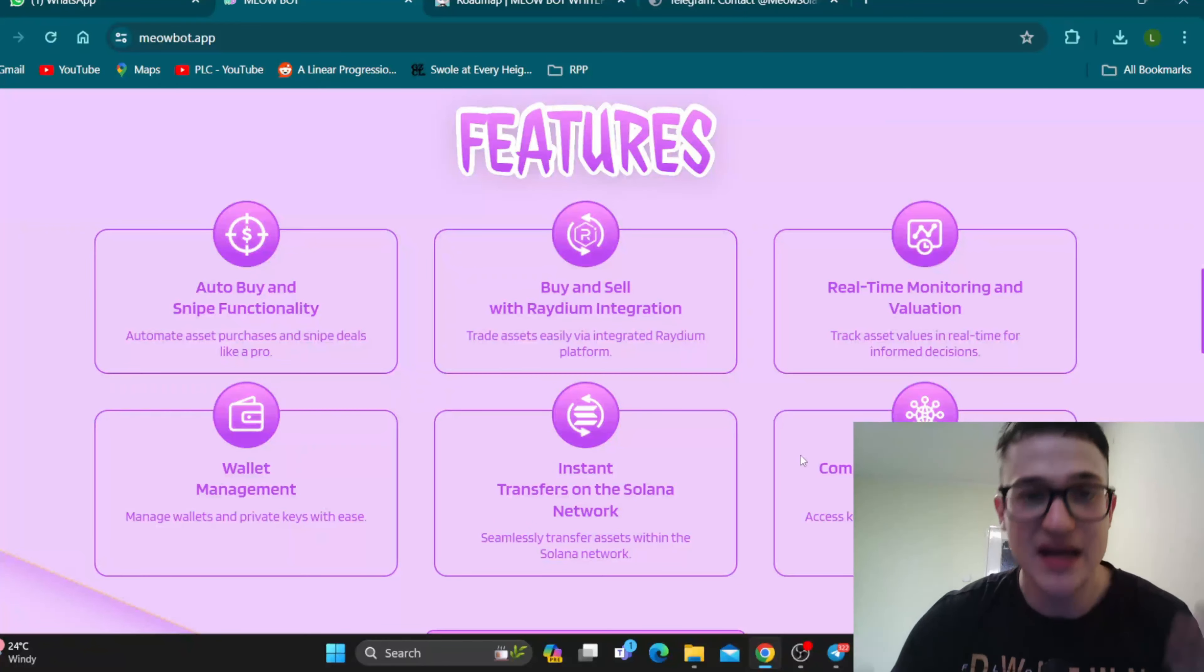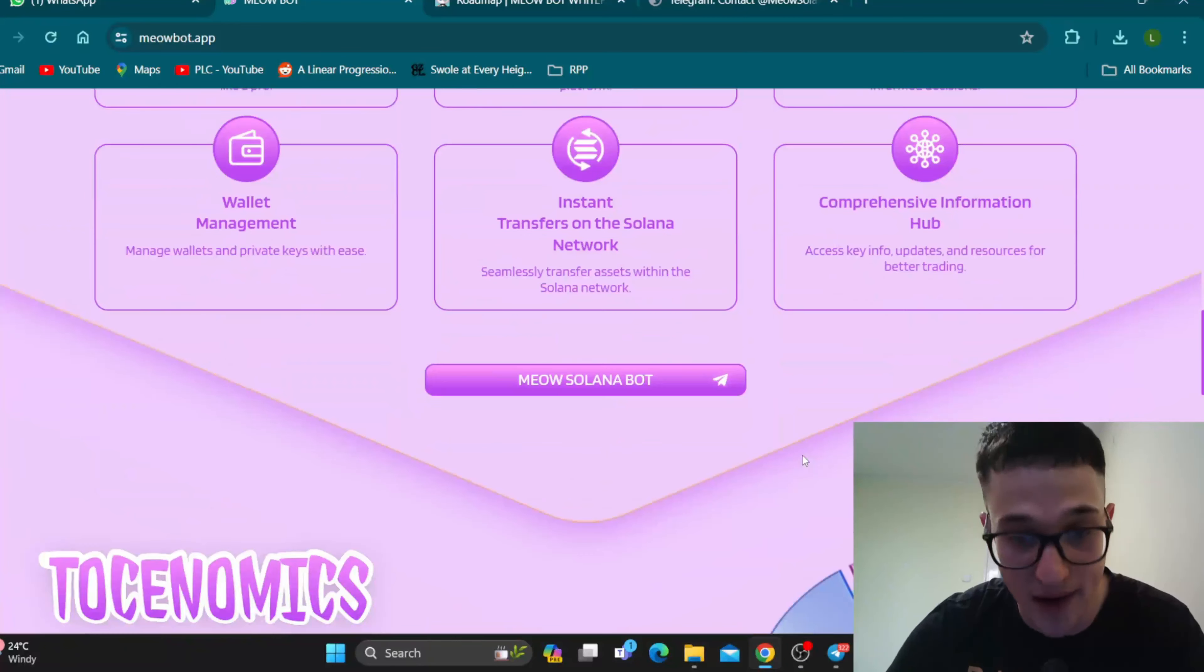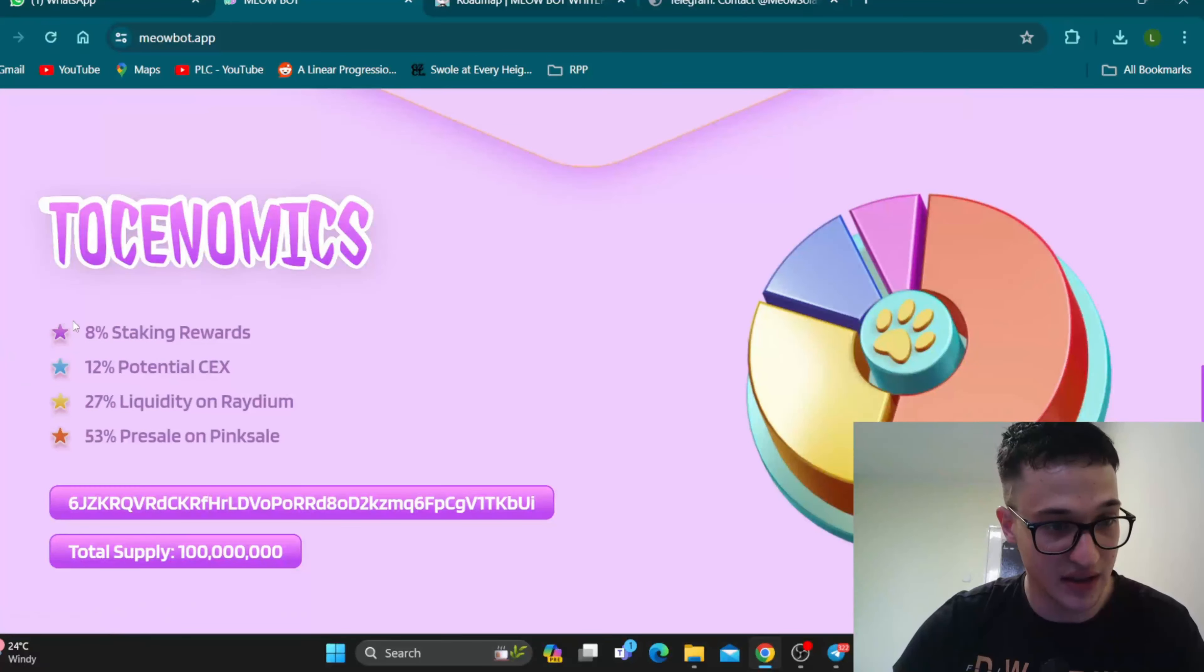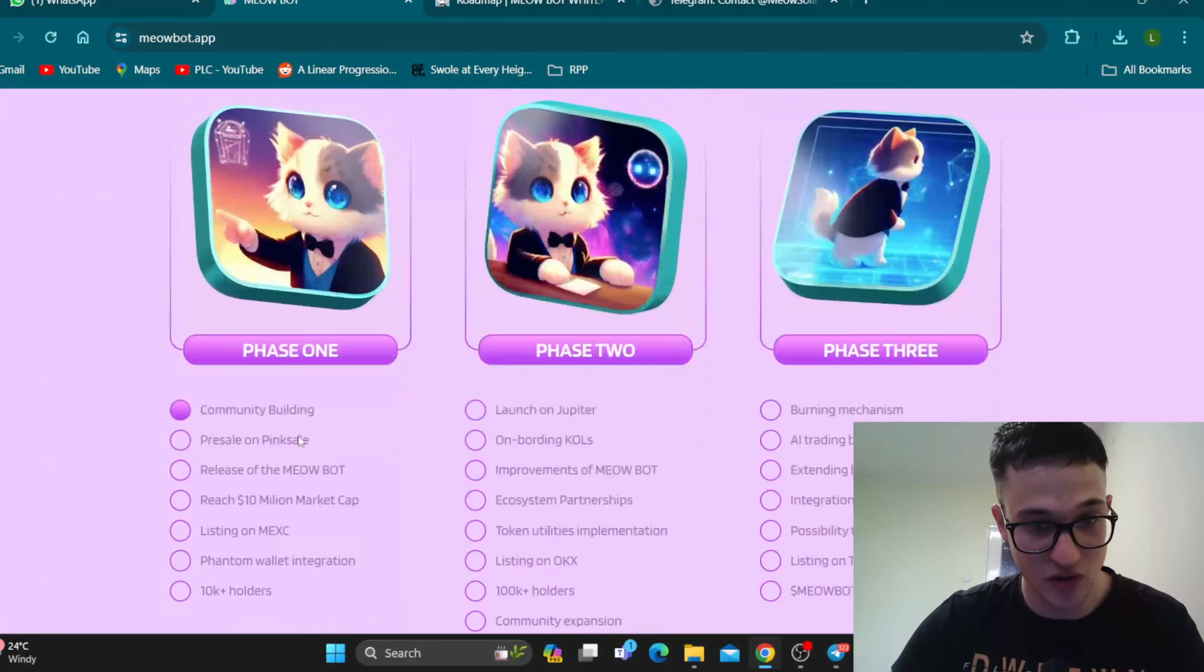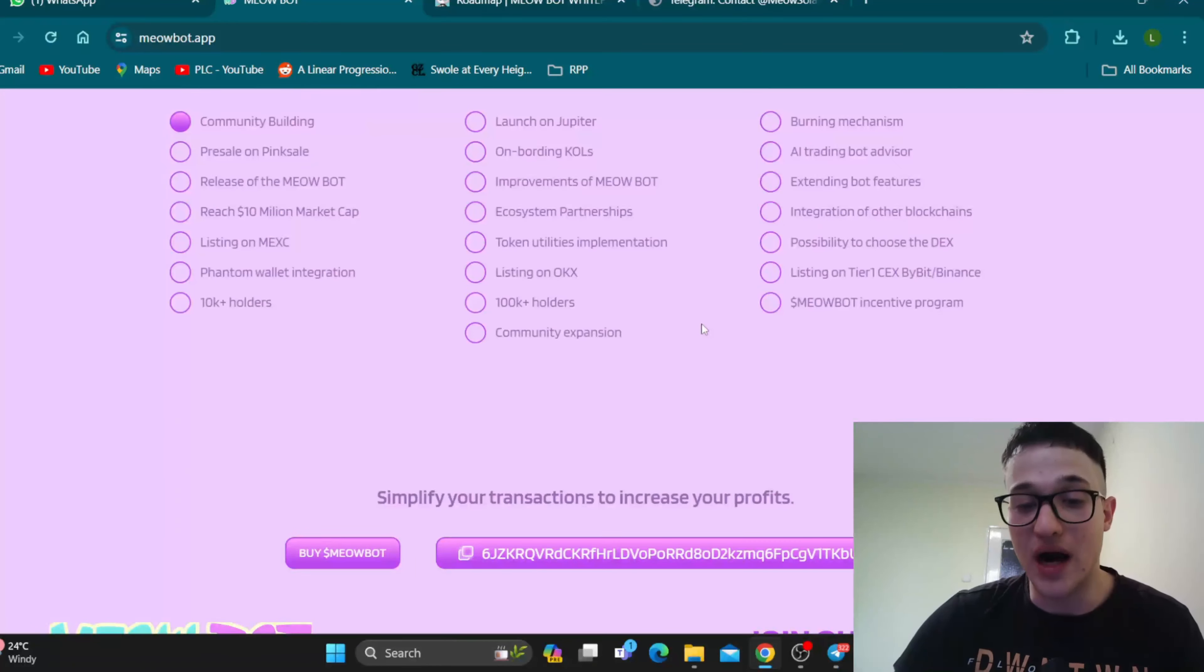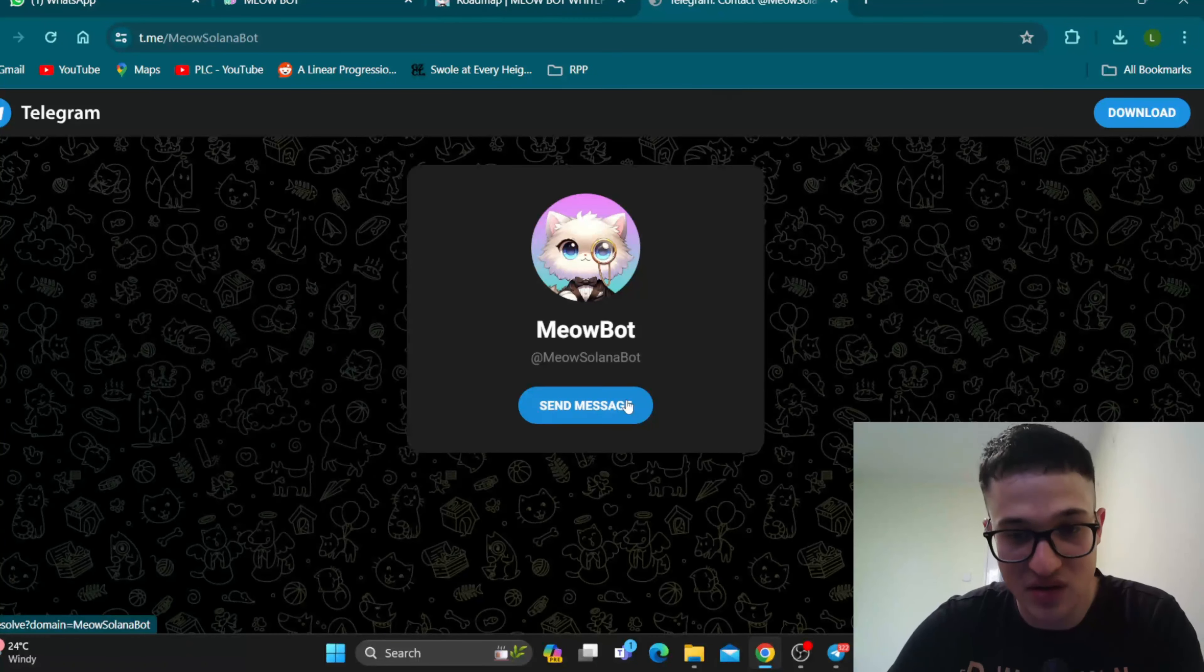It's going to save you money, it's going to save you time, and so on. As you can see here, we can access the bot that we're going to show you by clicking the button. Here is the tokenomics where you can take a look at the percentages as we have shown you, and the roadmap that we have seen in the whitepaper. So now let's get into the bot.